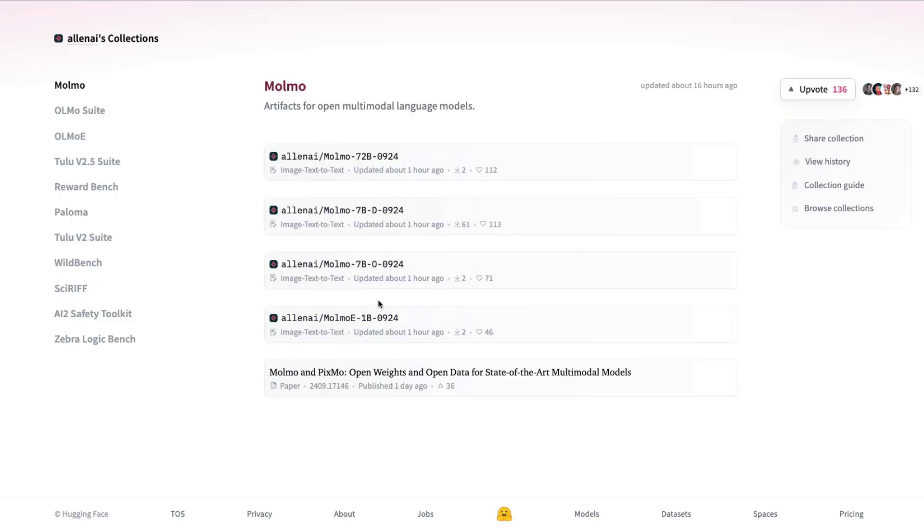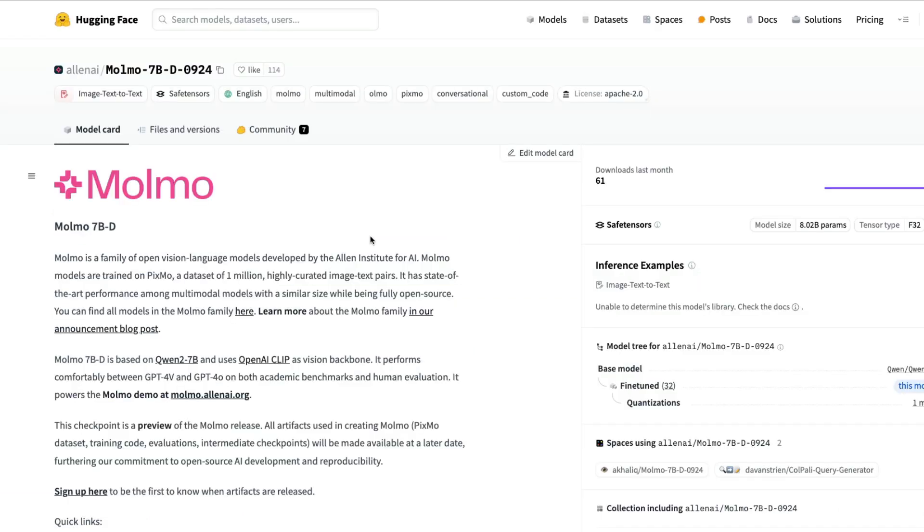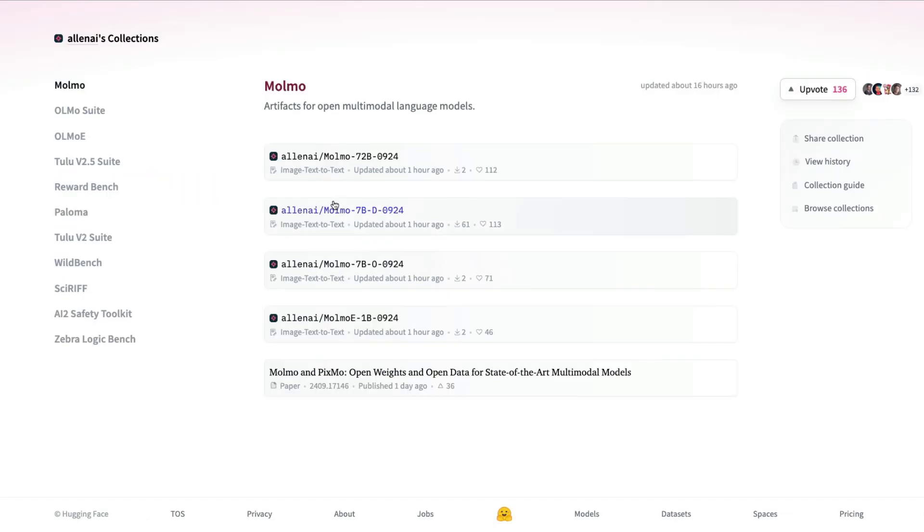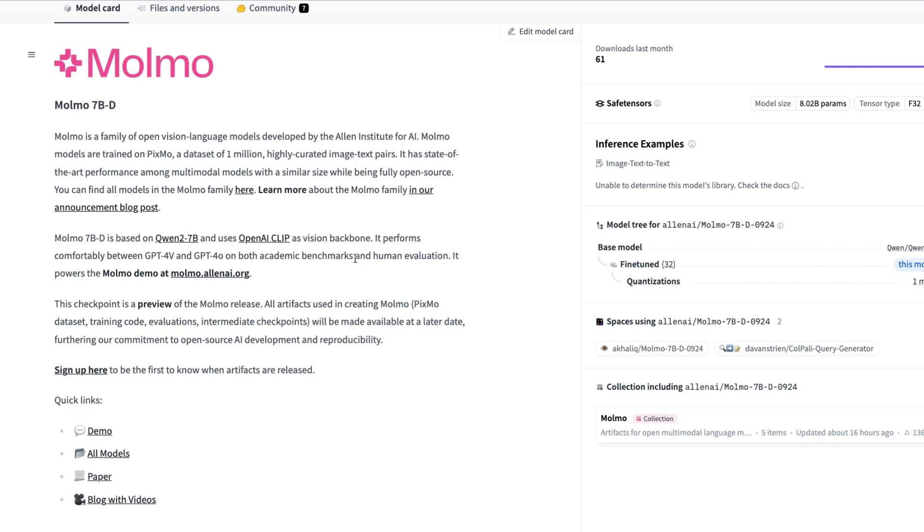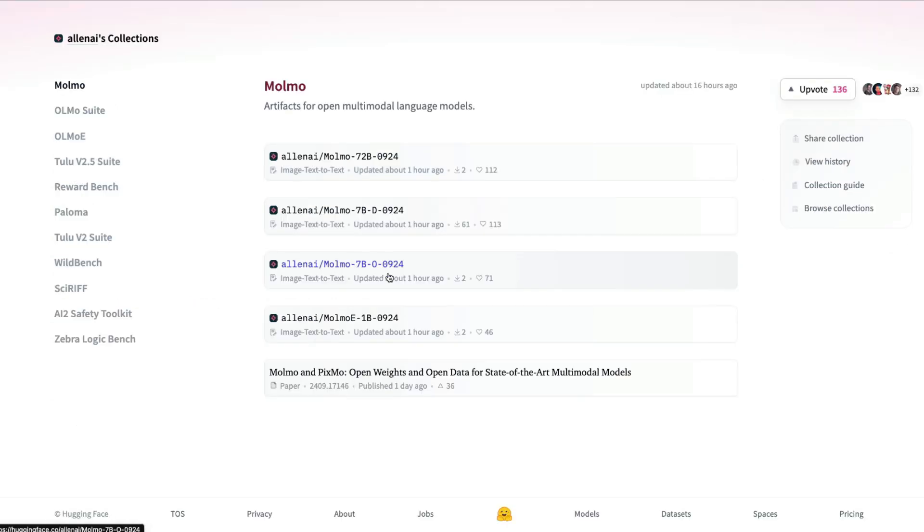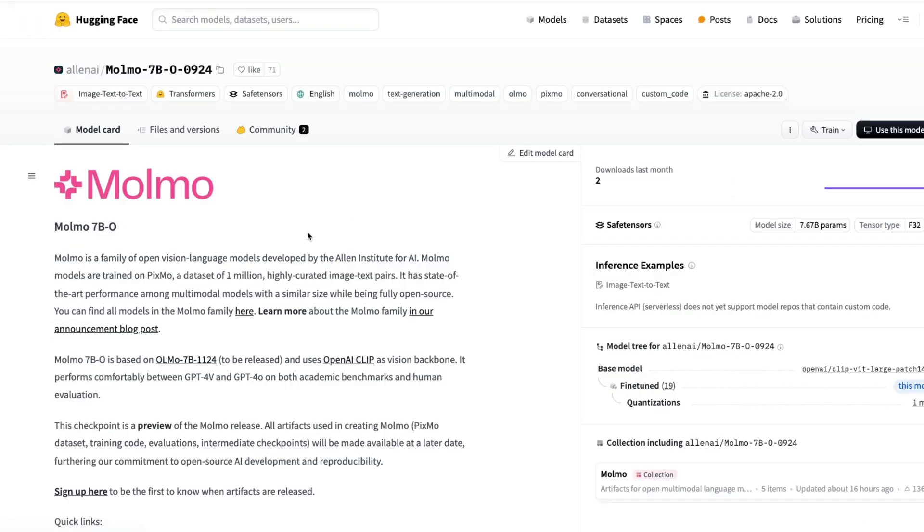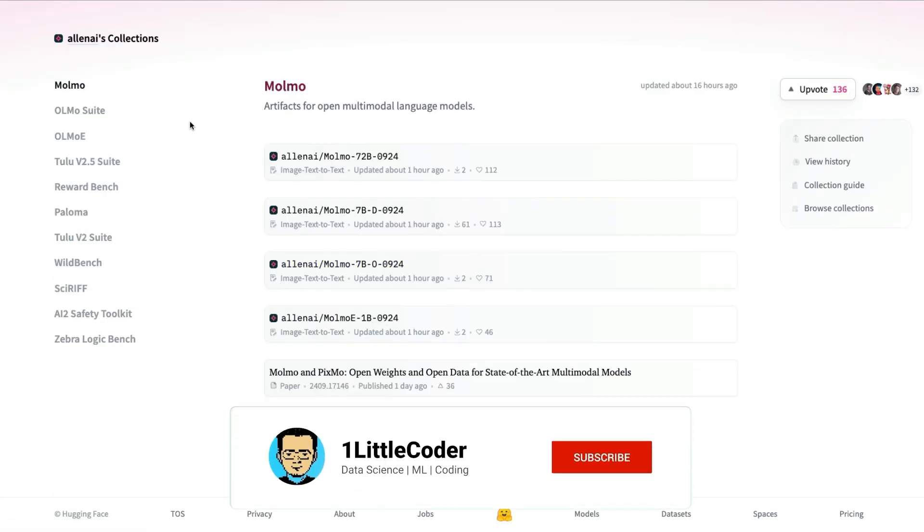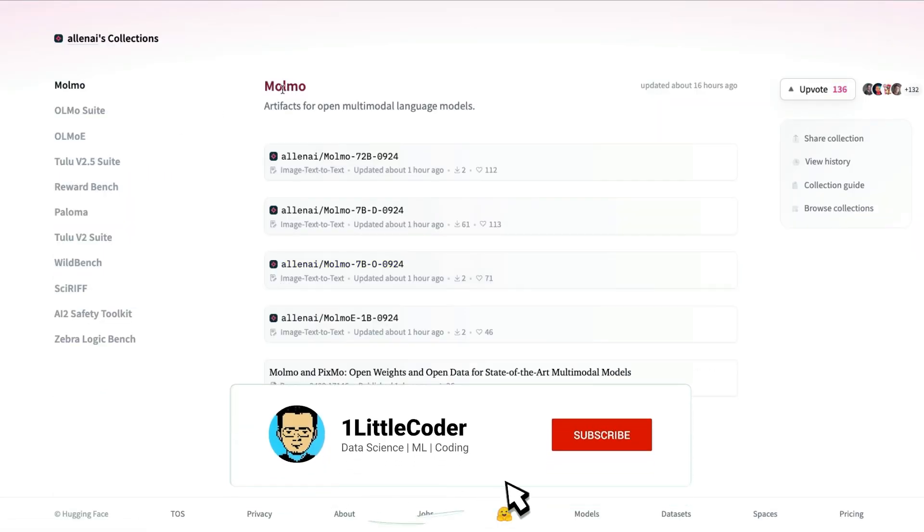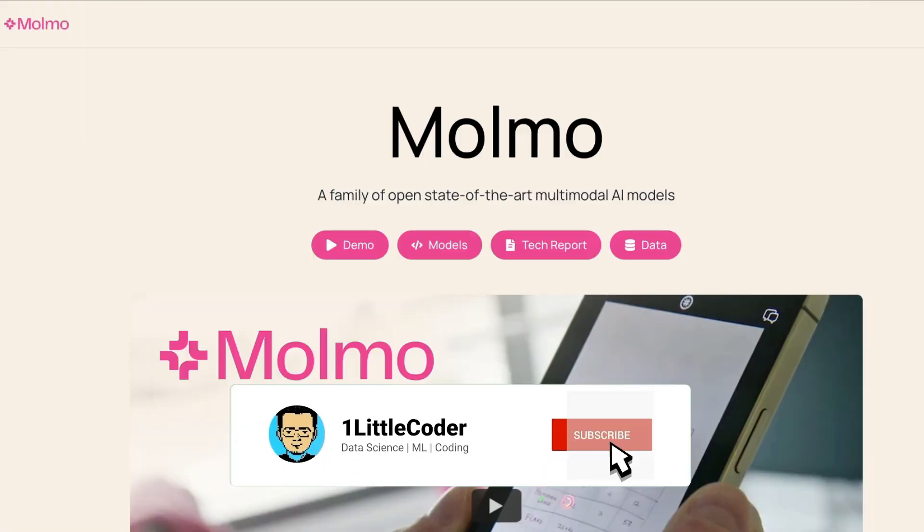There are four different versions, so based on the kind of compute that you have. If you're like me and don't have a lot of compute, then you can go ahead with the 7 billion D model. The D model is based on Qwen and the O model is based on Olmo. This is their previous model which was completely open source.